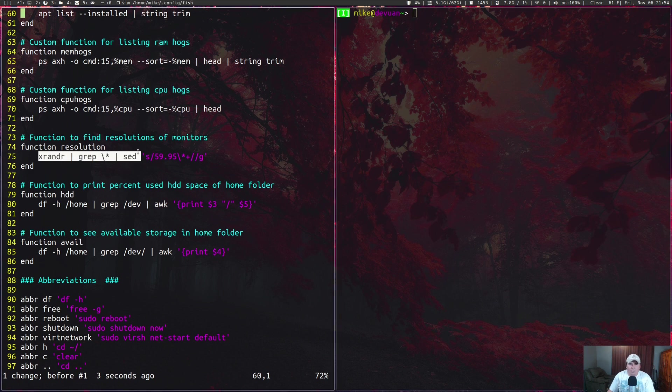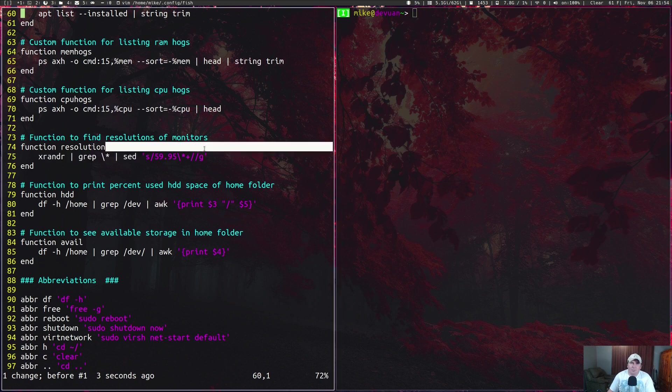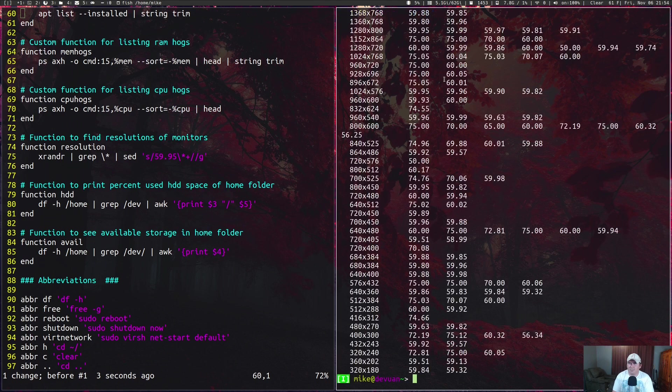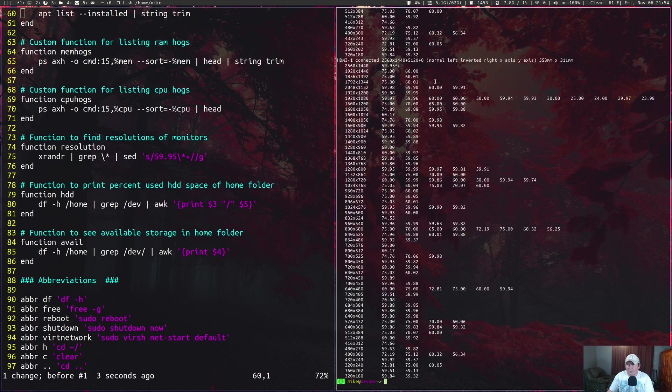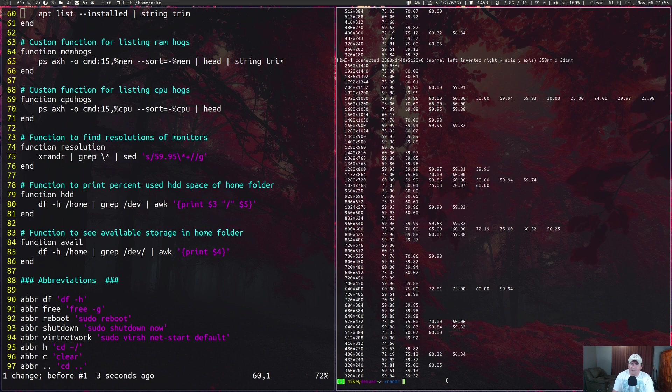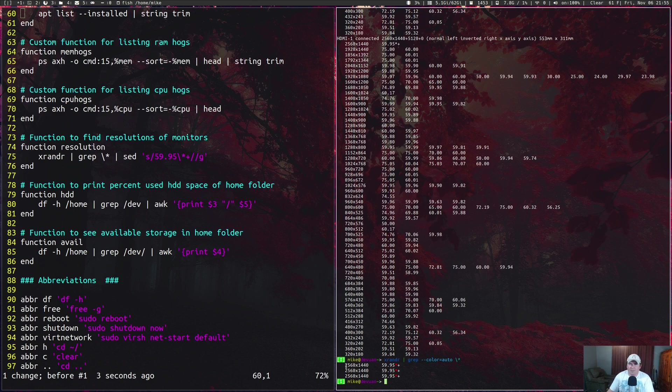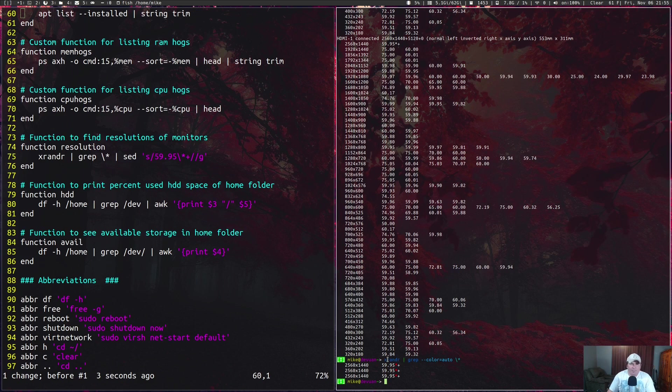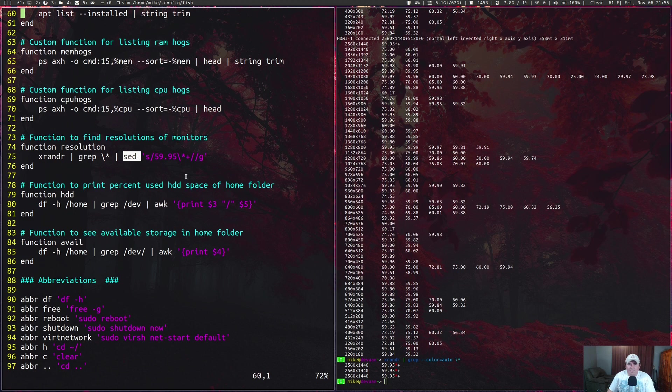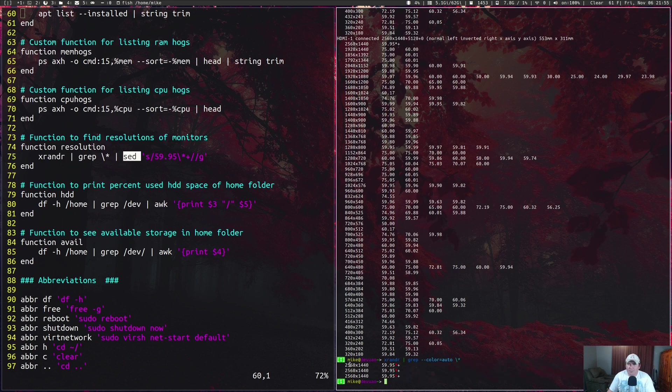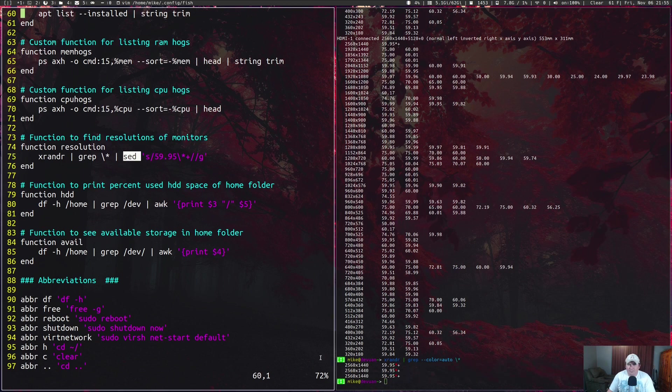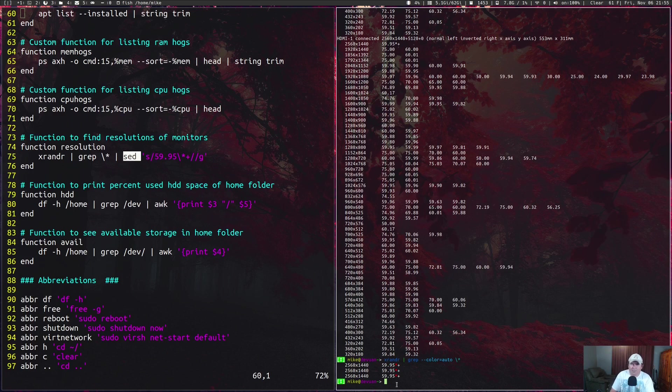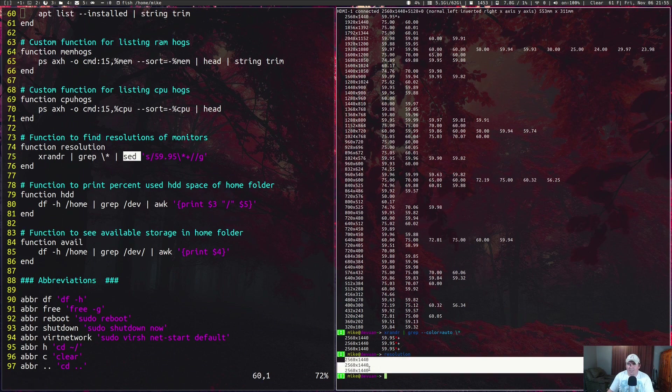This function called resolution was actually the first one I wrote because I wanted to see if it could call more than one thing and still work. What I wanted to do is call up xrandr and look for this star. When I run xrandr and pipe it through grep looking for a star, it gives me this output. You see I have three 2560 by 1440 monitors—none of them match but they're all the same size. I use the sed command to get rid of the 59.95, so all I'm left with is just 2560 by 1440 three times. If I just type in resolution, this is all the output I get.